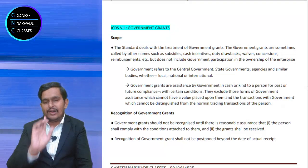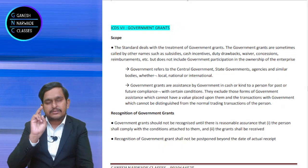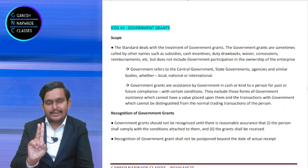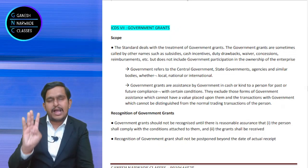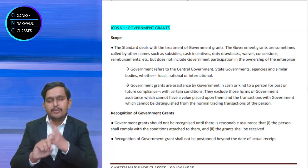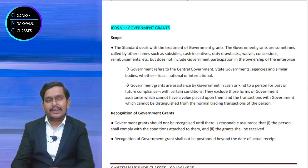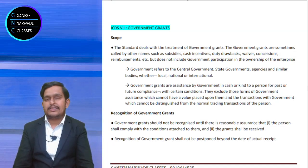I said six words: subsidy, cash incentive, waiver, duty drawback, concession, reimbursement. It can be in any name.